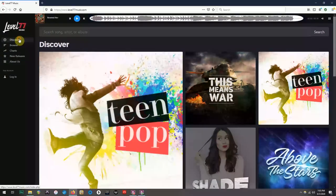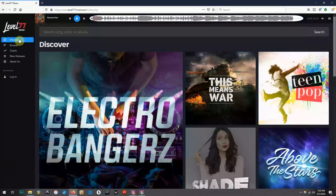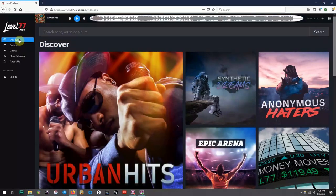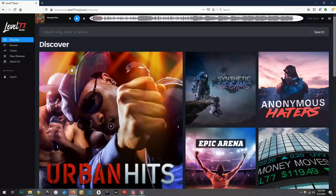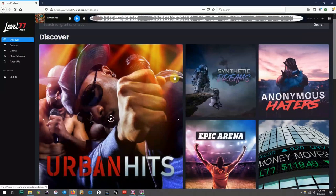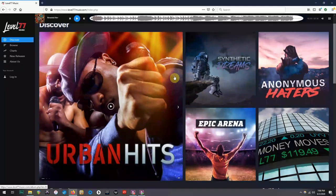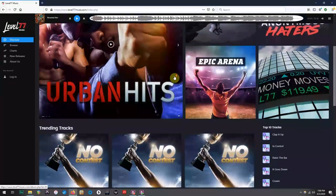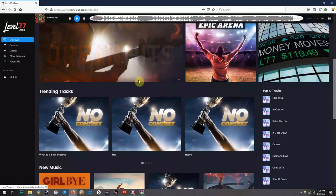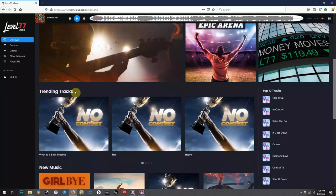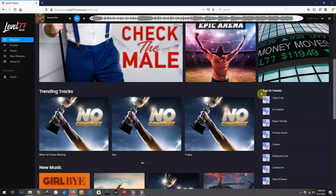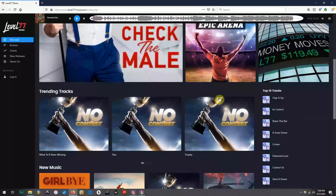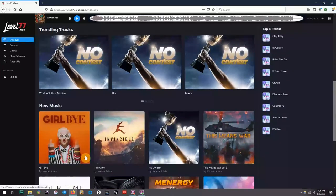Starting at the top, we have the Discover section. Here you will find a rotation of different albums, but if you scroll down, you will also see which tracks are trending, the current top 10 tracks, along with the newest albums on the site.